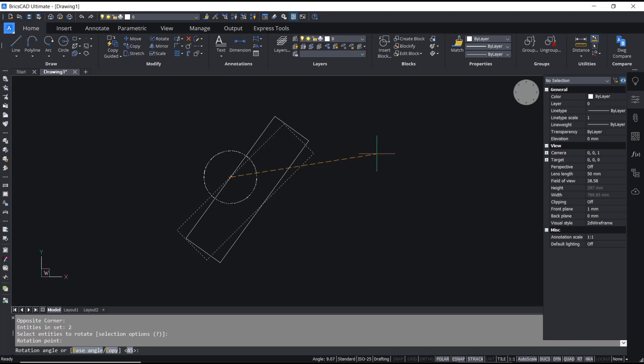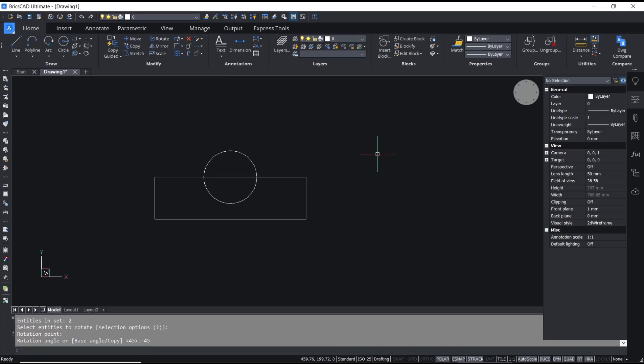minus 45 degrees. Okay, that's it for basic BricsCAD tutorial on how to rotate drawing. If you have any questions about this tutorial, you can comment below this video.